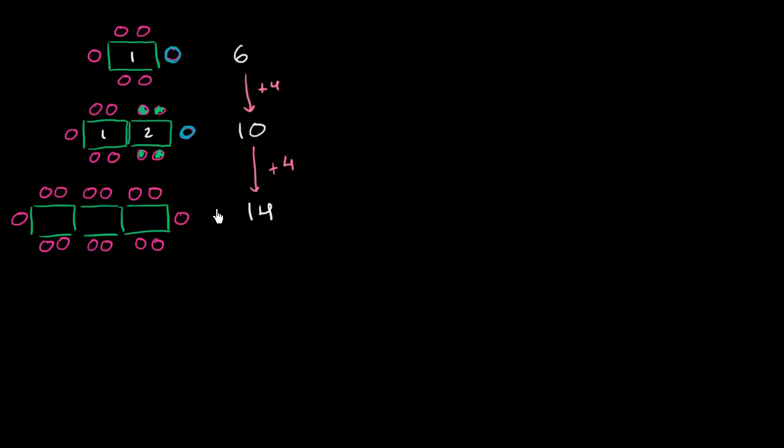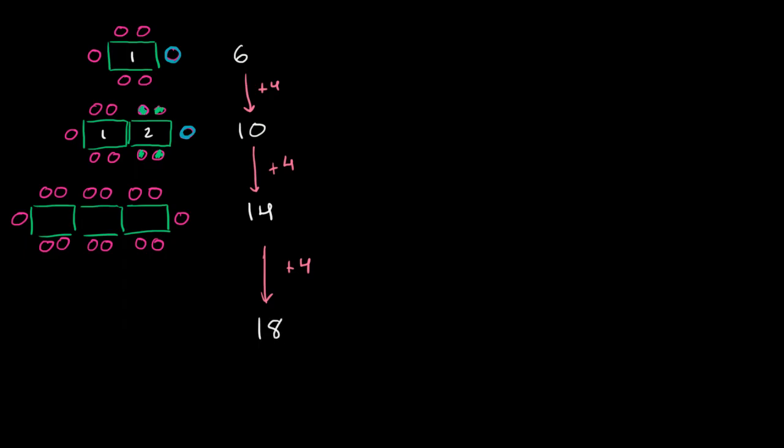So based on this, you could think about, without even having to draw these diagrams, what would happen or how many people you would be able to fit if you had four or five or six or however many tables. So you could imagine, if you have four tables, we just have to add four, and you should be able to sit 18 people. If you have five tables, you should be able to fit 22 people. And on and on and on.